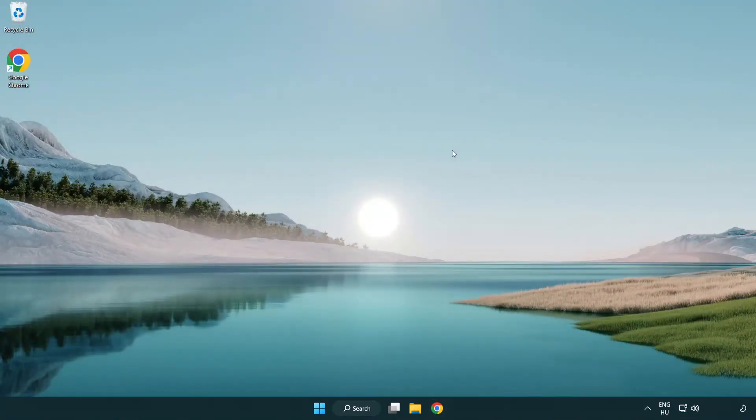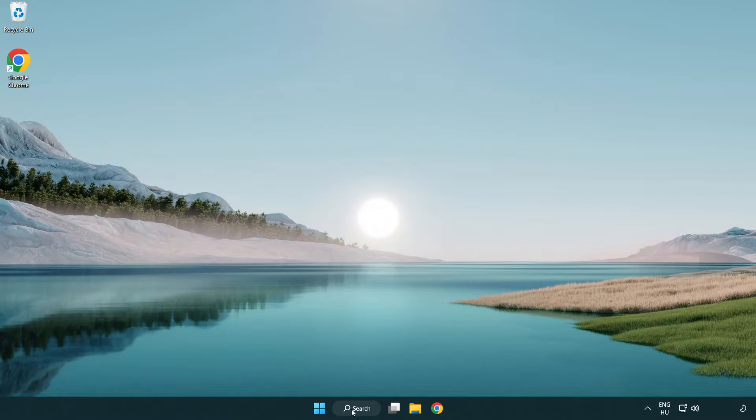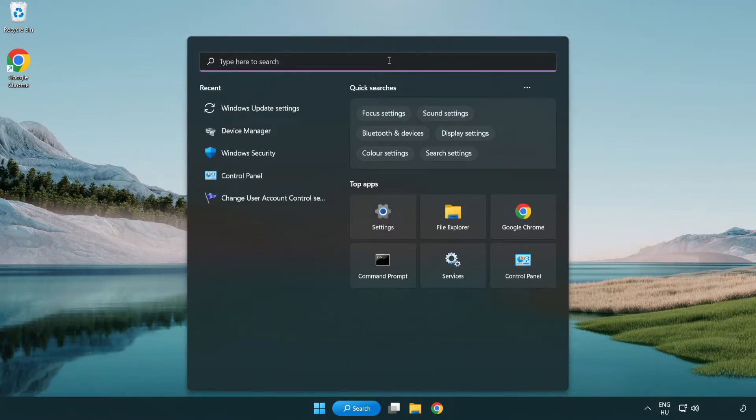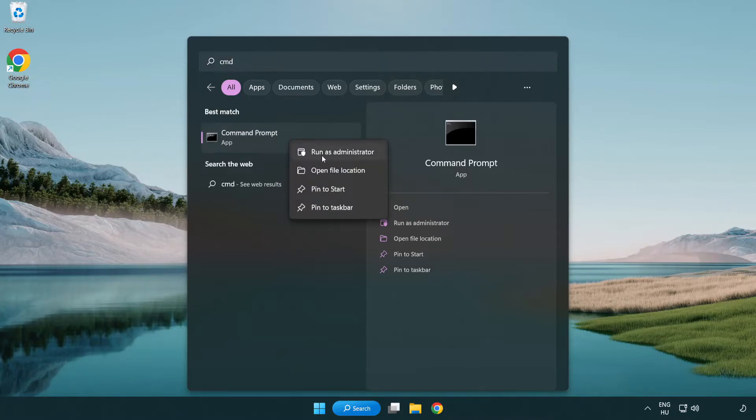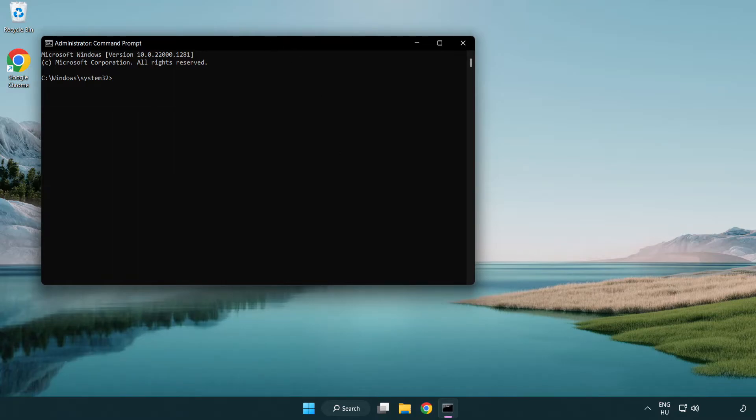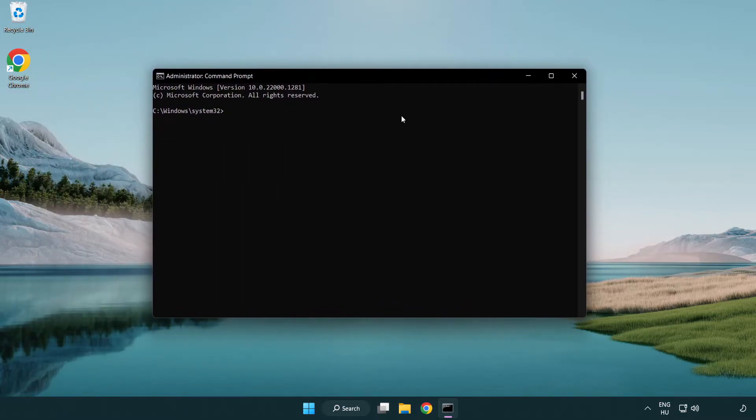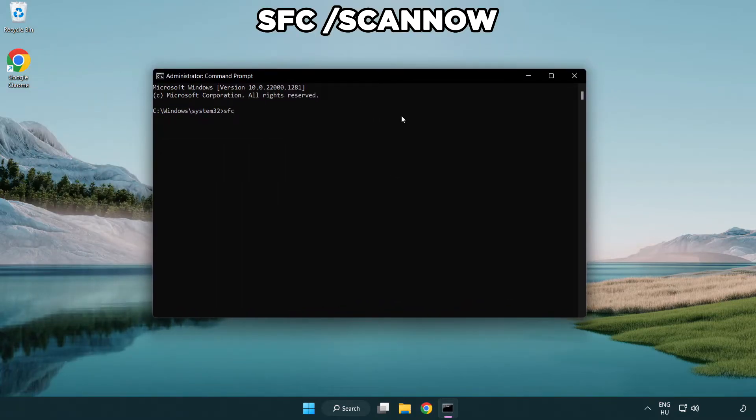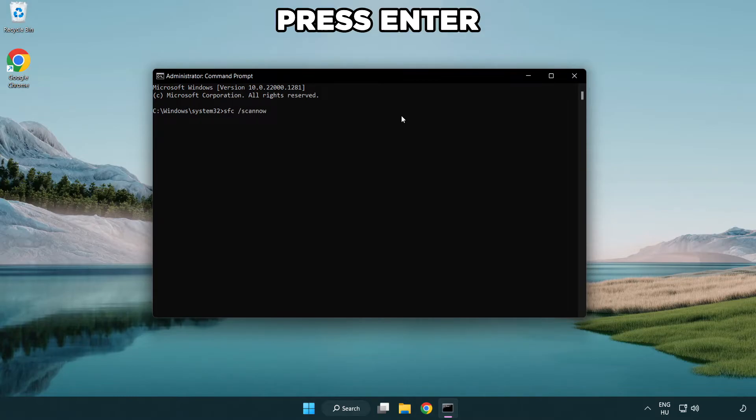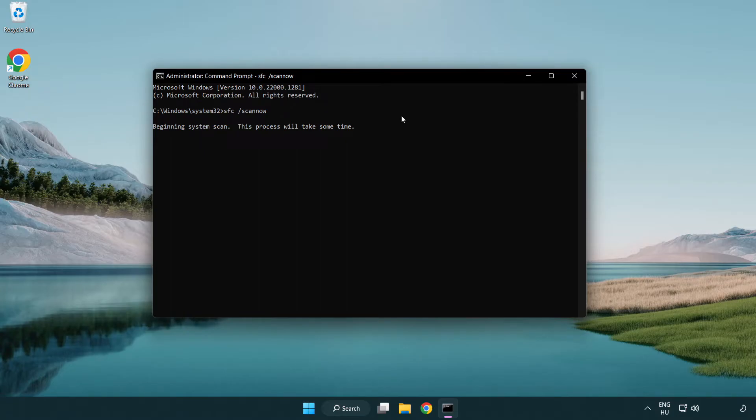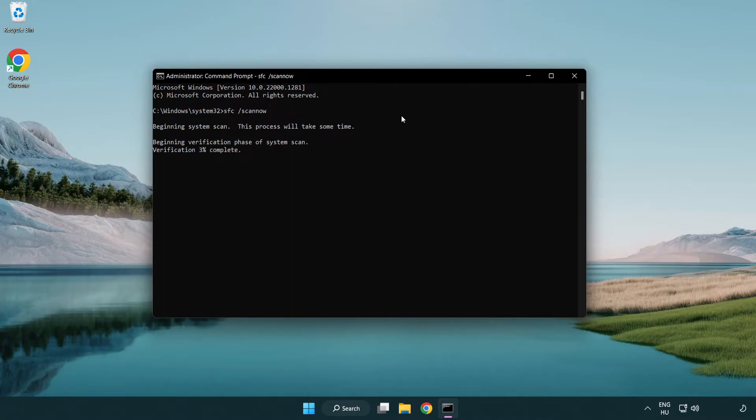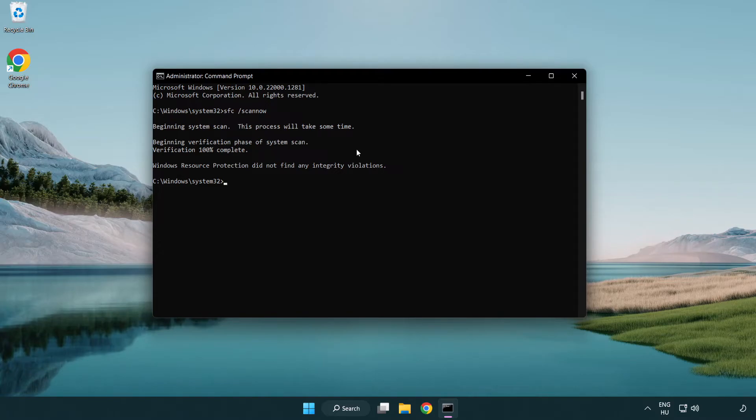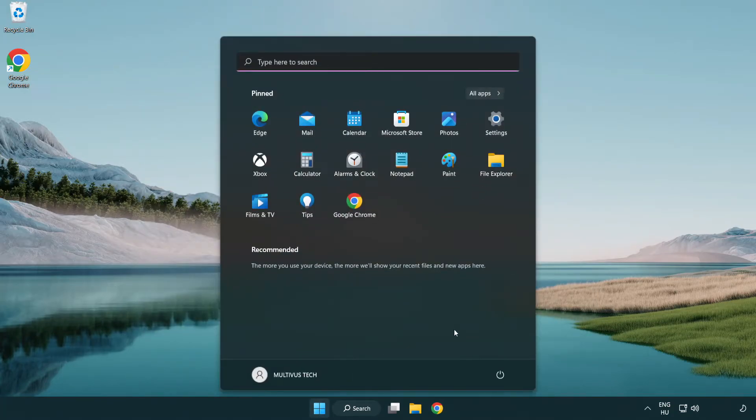Click the search bar and type 'CMD'. Right-click Command Prompt and click Run as Administrator. Type 'sfc scannow' and press Enter. Wait for it to complete, then close the window and restart your PC.